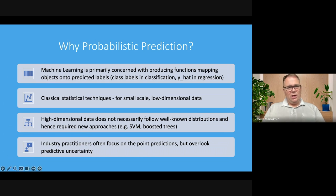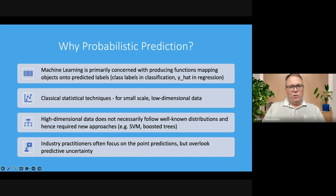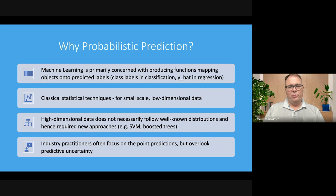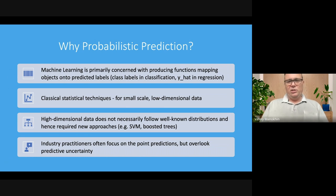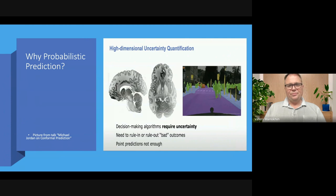If you step back a little bit, people were dealing with statistical techniques for small-scale data, and then about 20 years ago we had models such as support vector machines — the most popular framework at the time — boosted trees, random forests, and later XGBoost and CatBoost. In many situations, industry practitioners are often focusing on point predictions — both classification and regression — mapping features into labels, but uncertainty is often overlooked.